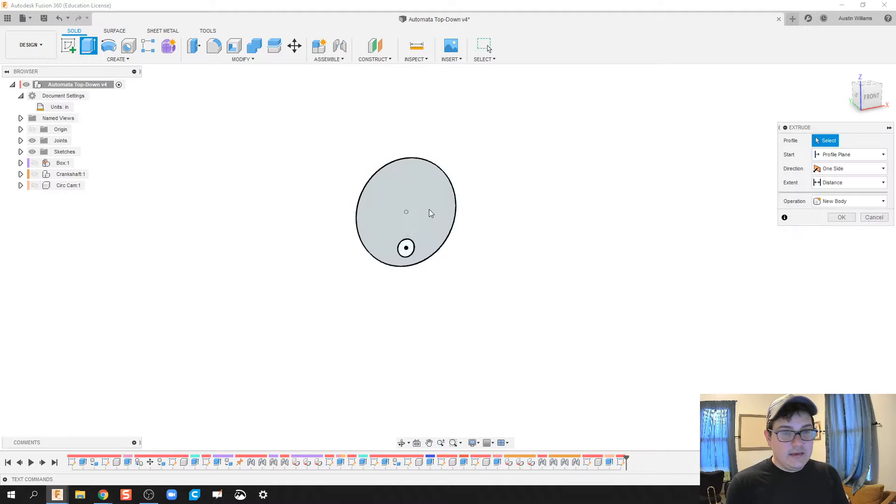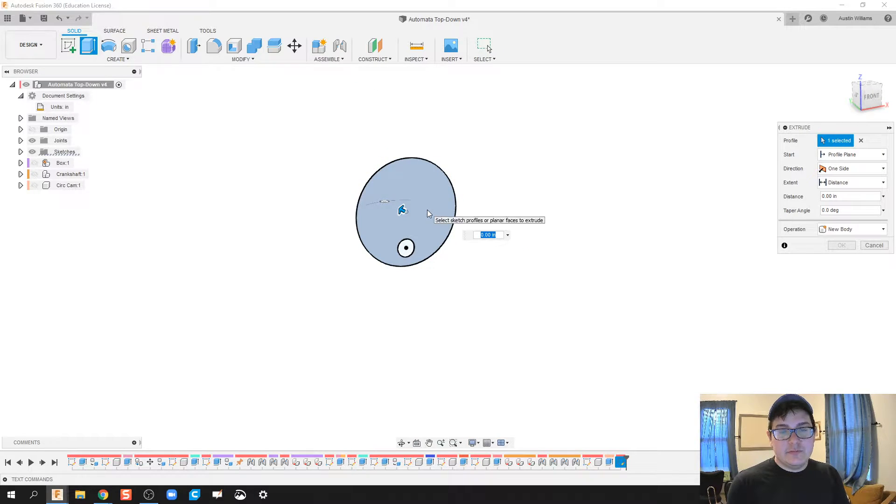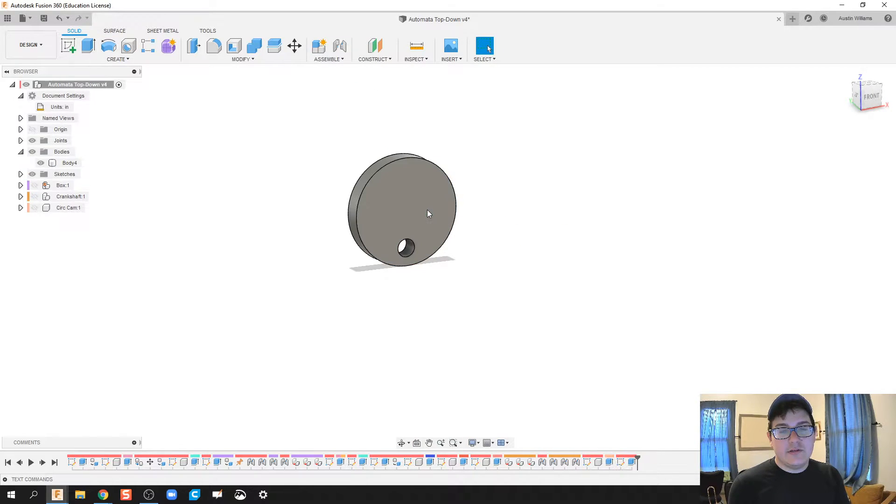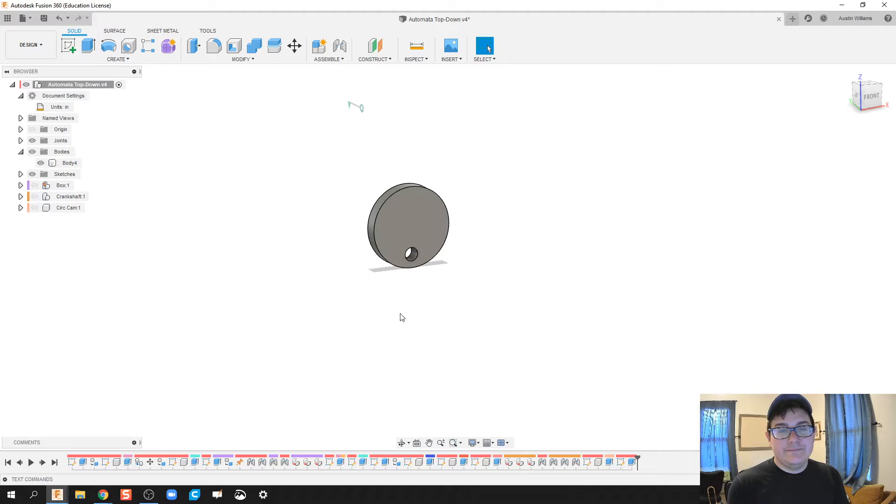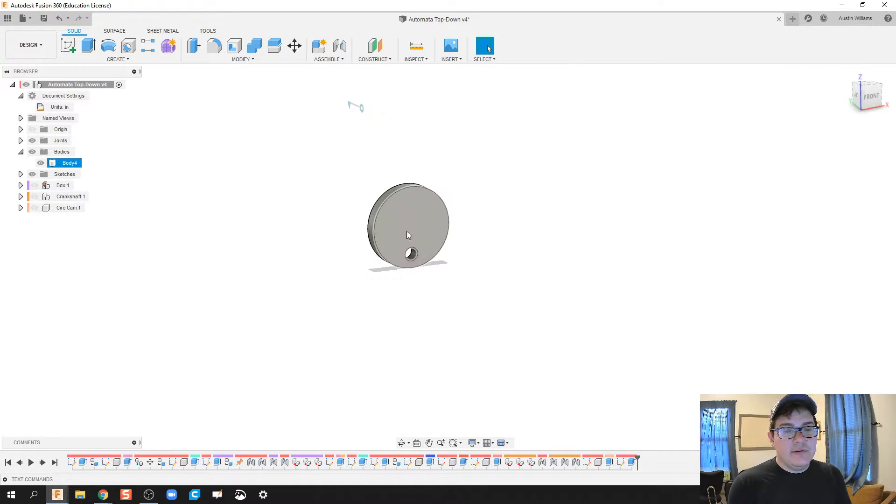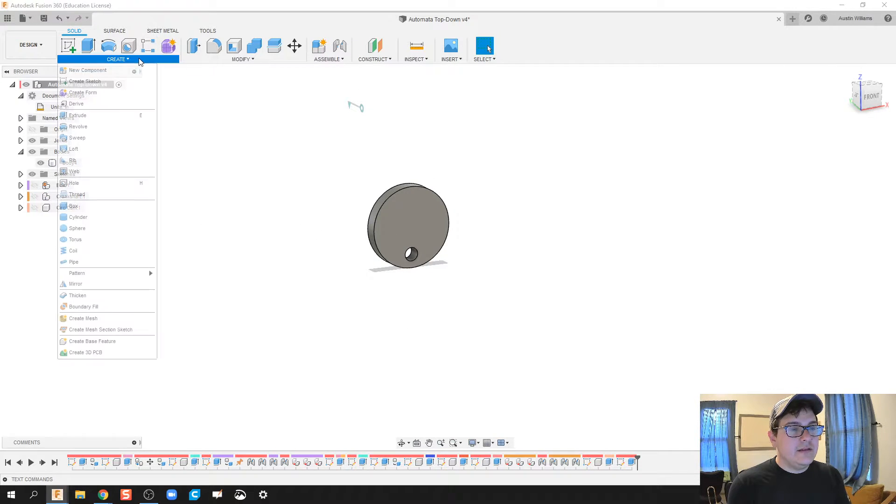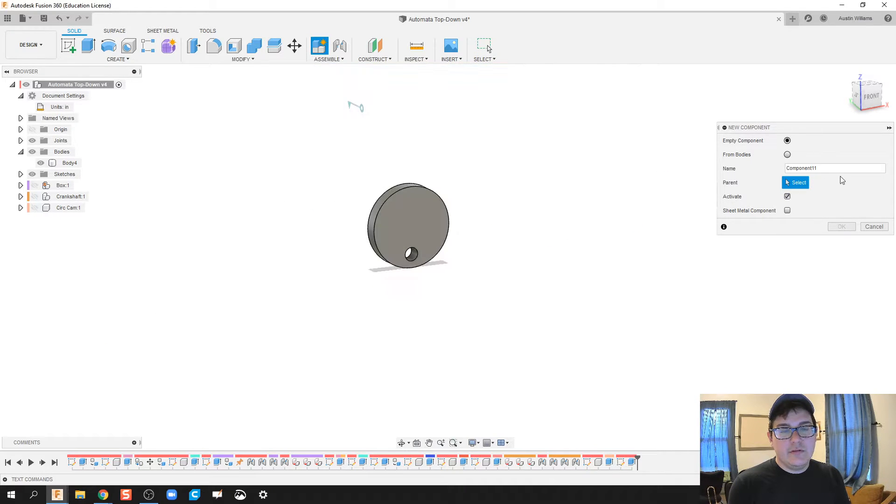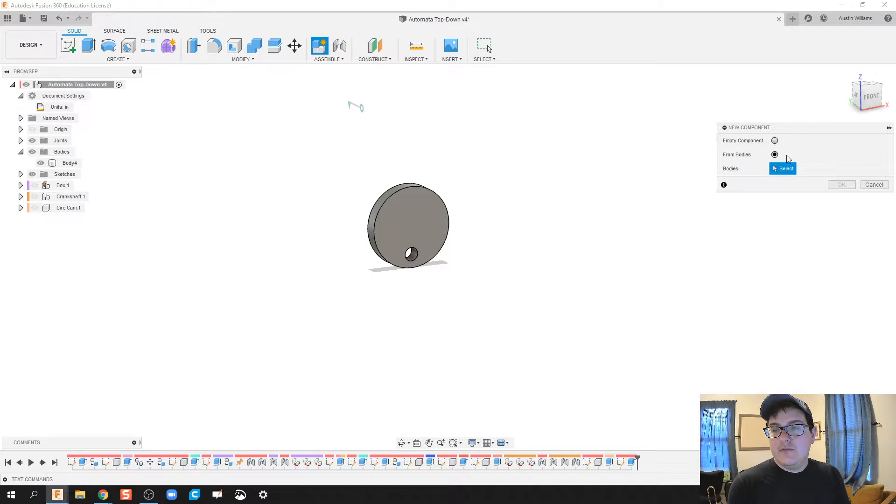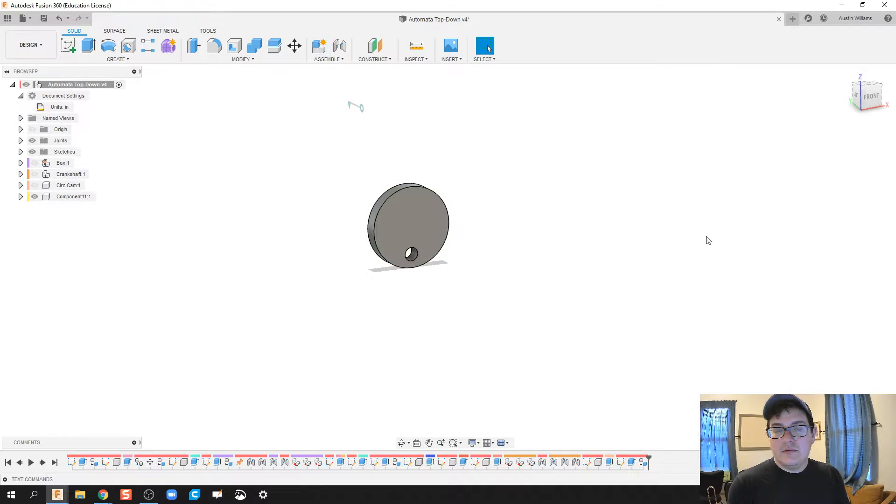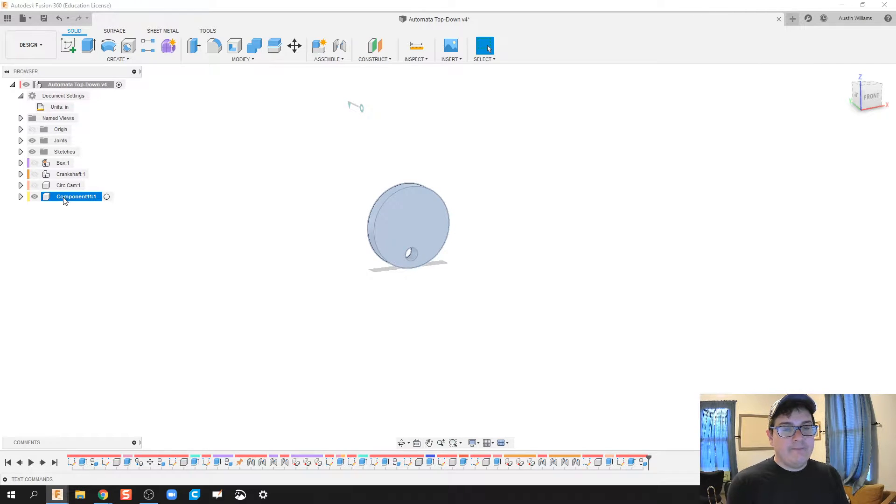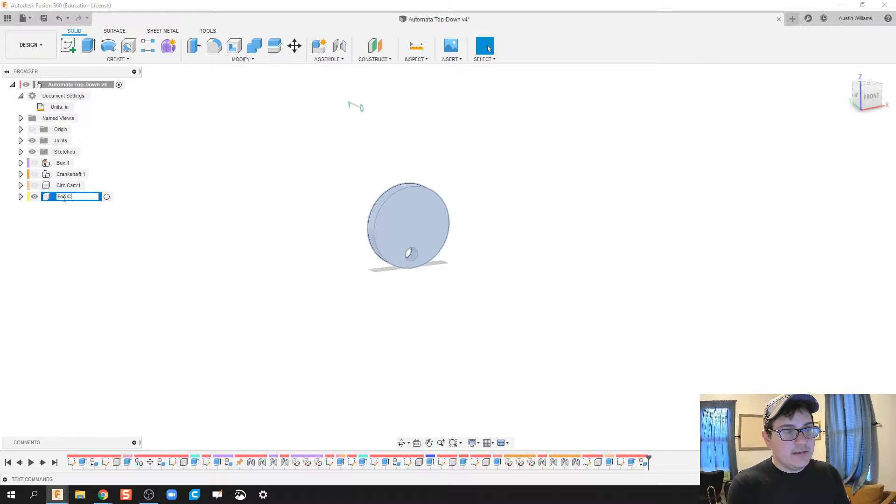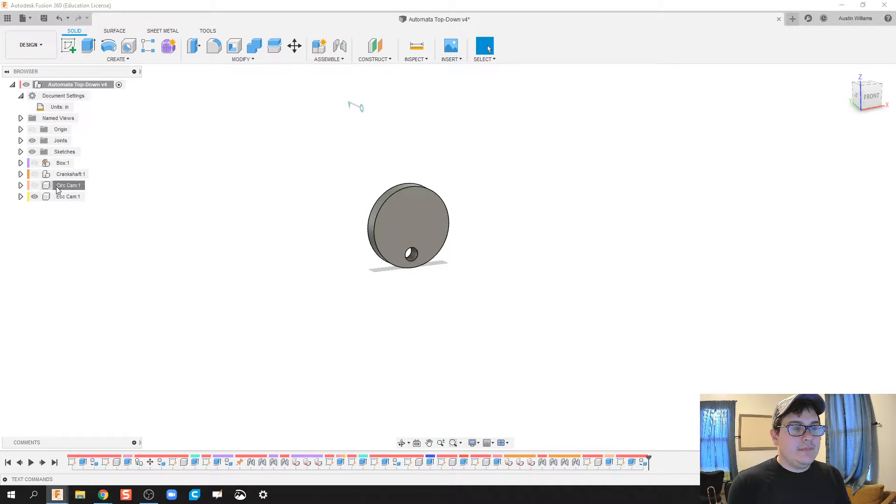Let's extrude this a quarter inch as well. What I'm going to do is I forgot to make that a component, so create new component from bodies, and we'll call this eccentric cam.